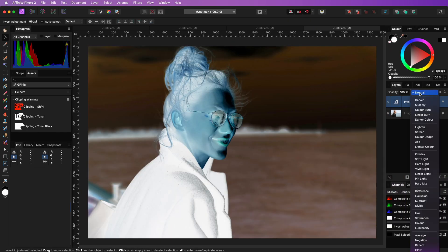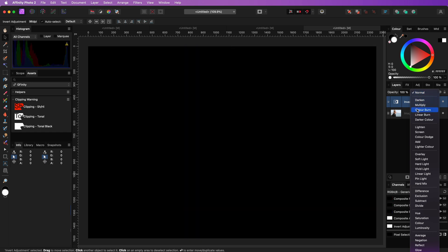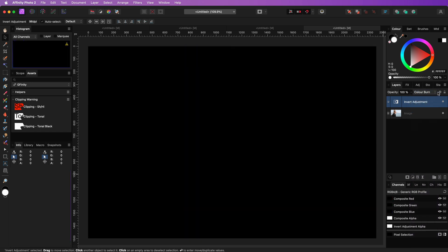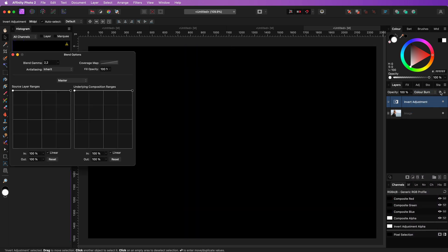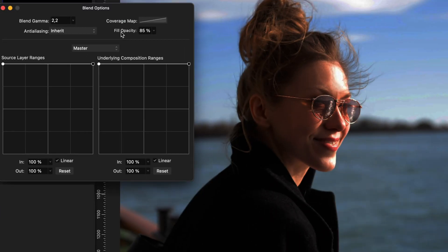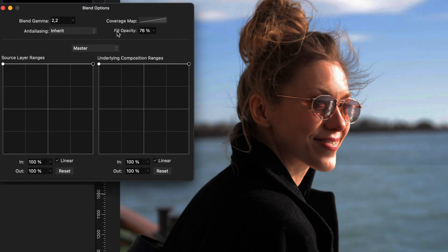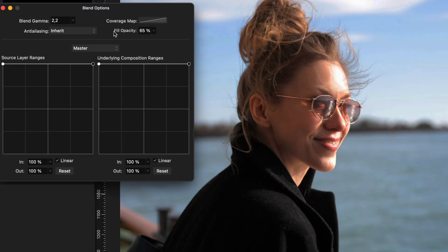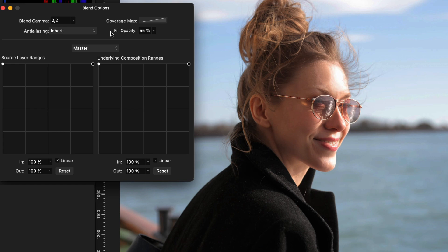Now we change the blend mode to color burn. We are left with a black screen, but when we go to the blend options and change the fill percentage to a value between 50 and 70 percent, look what happens.